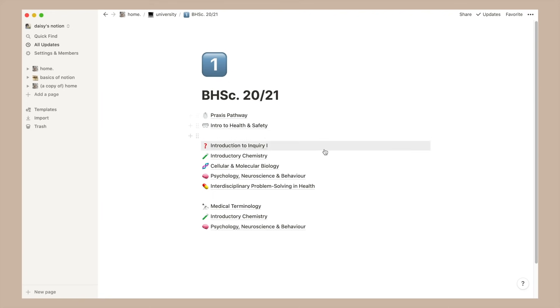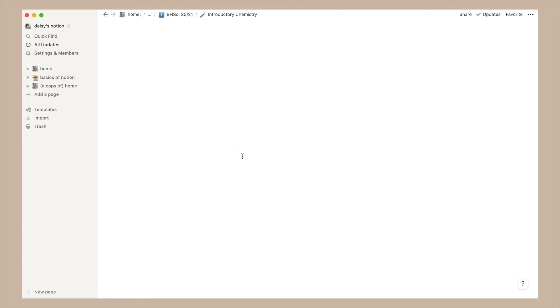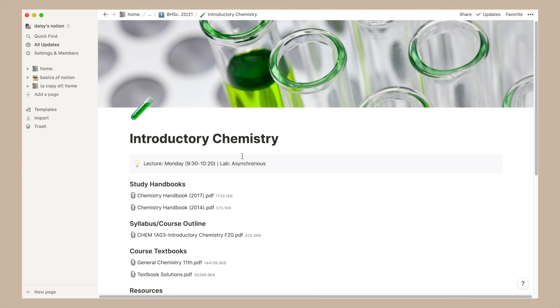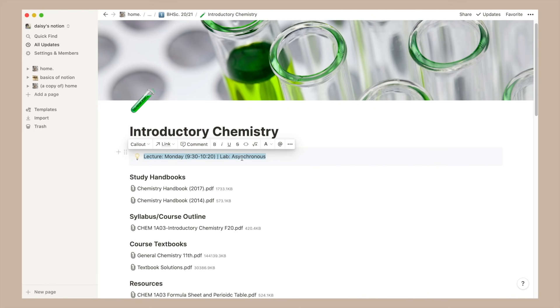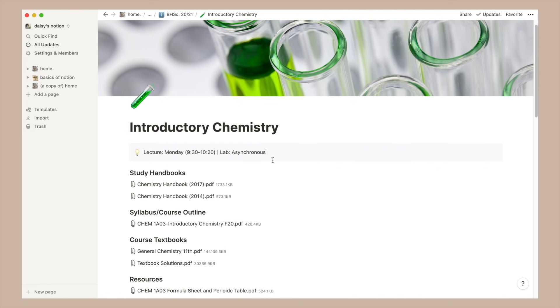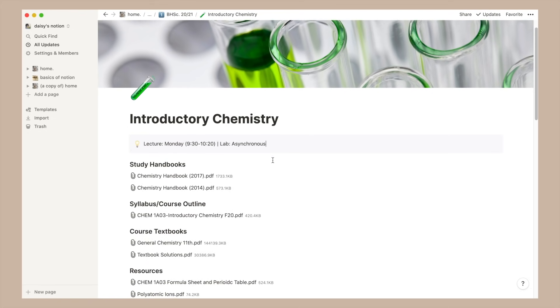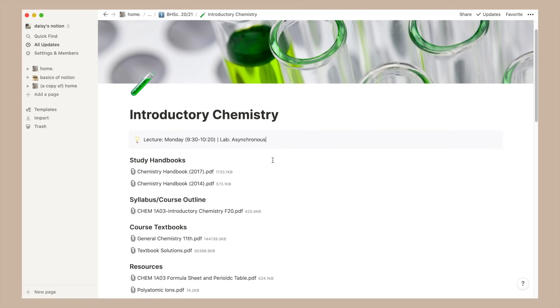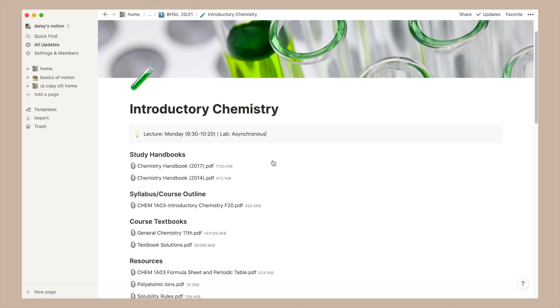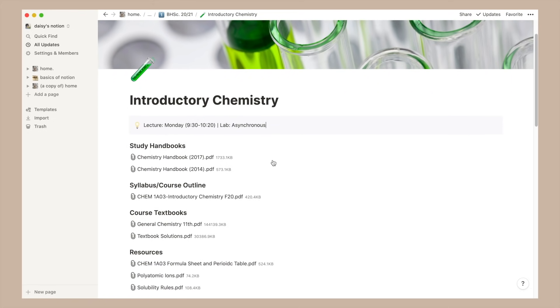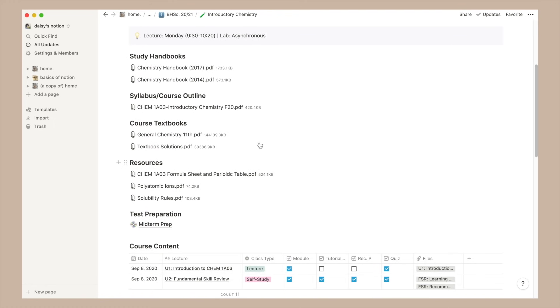In here you'll find all the courses that I'm taking. My setup is the same for most of them so I'll just show you one example. Let's go into chemistry from the past semester. First I have this call out box which shows when my lectures are and if my classes have other components like tutorials, I also write that down in the box.